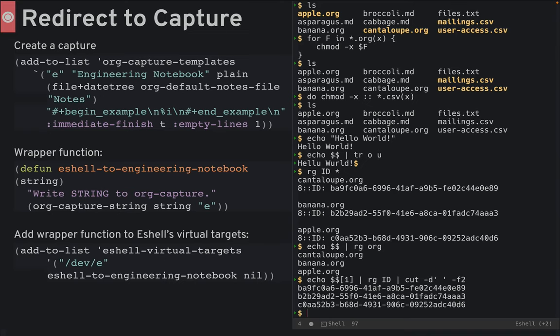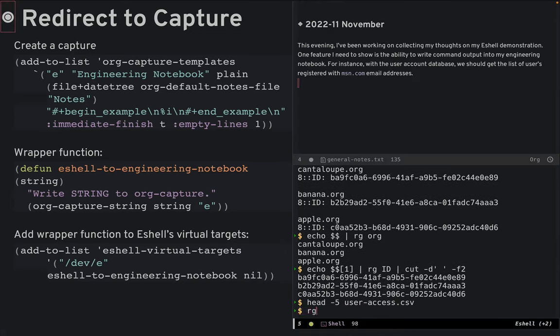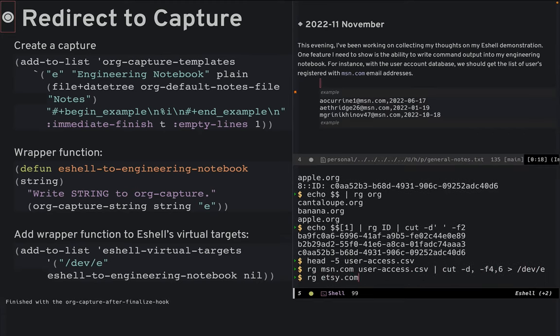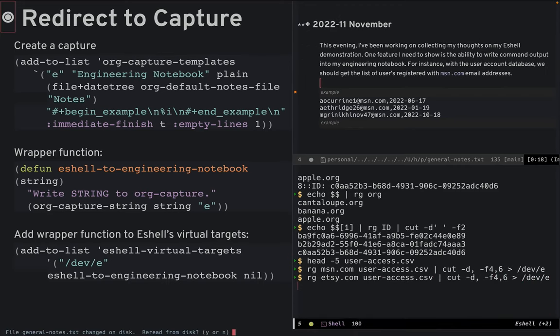Let's see this in action. I have a CSV file of user information. I can use grep and cut to extract some of that and write it out to my this month's engineering notebook.